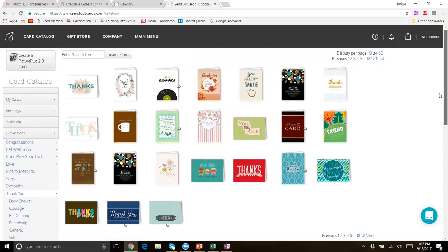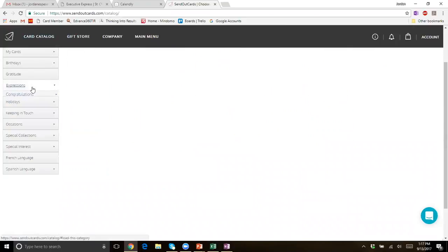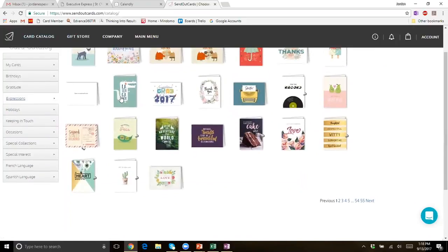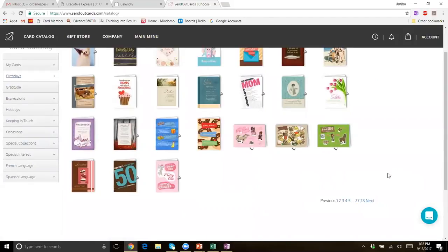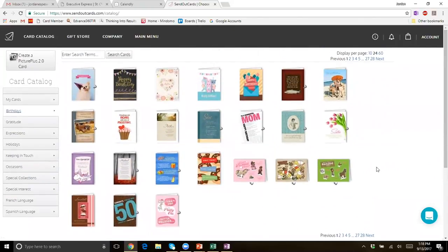The card catalog is kind of like your online Hallmark. As you can see on the left-hand side, there are several different categories of cards — birthdays, gratitude, expressions, holiday, keeping in touch, and so on. You click on birthdays and you'll see a handful of different subcategories. SendOutCards has over 10,000 different catalog cards, so there's a lot to choose from.